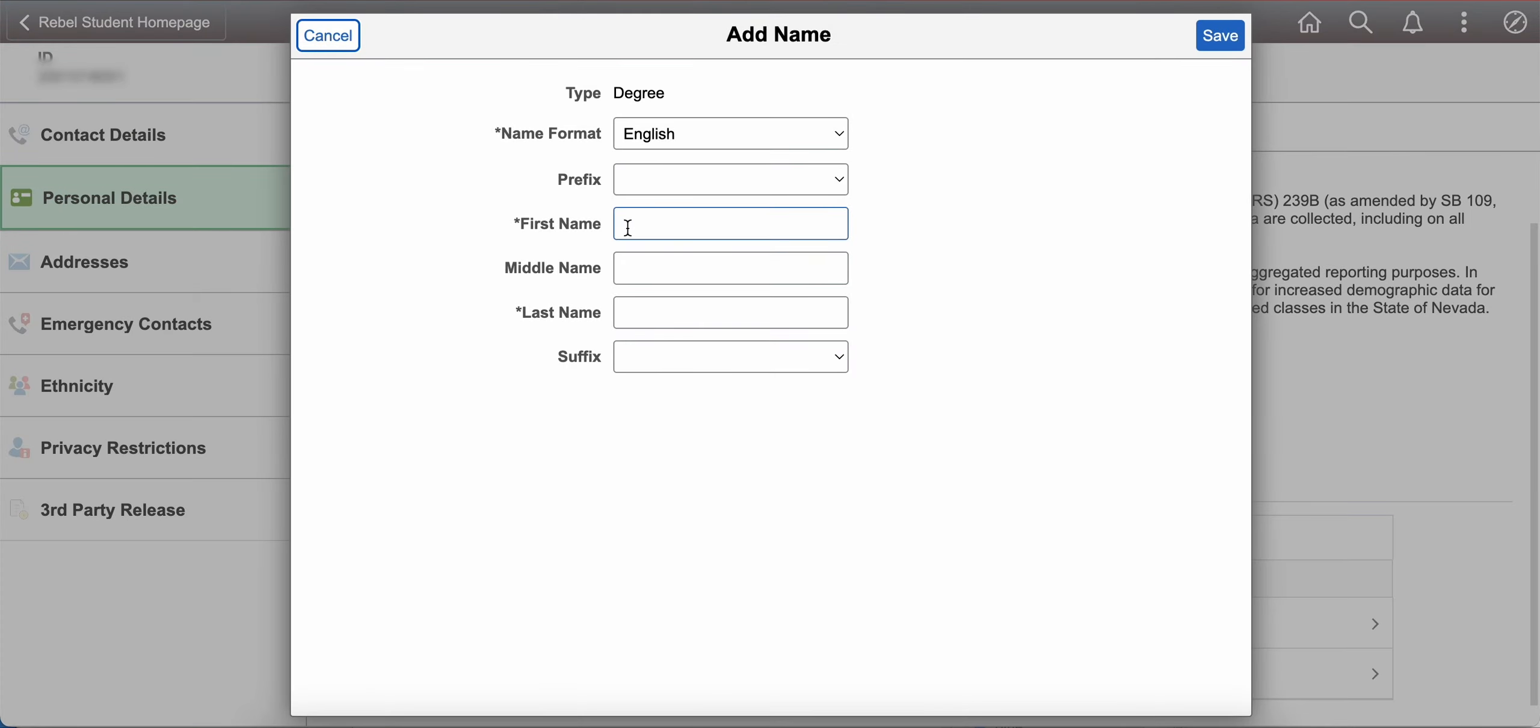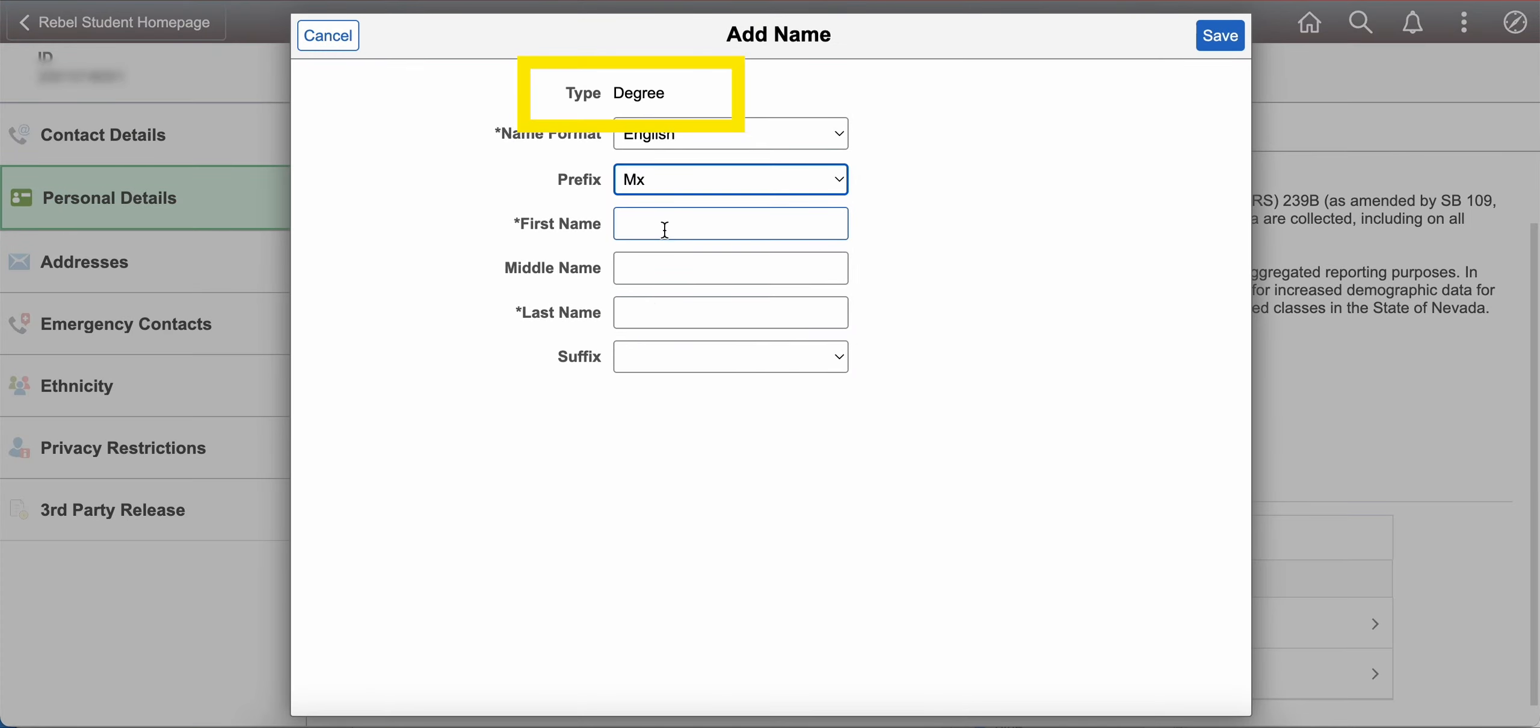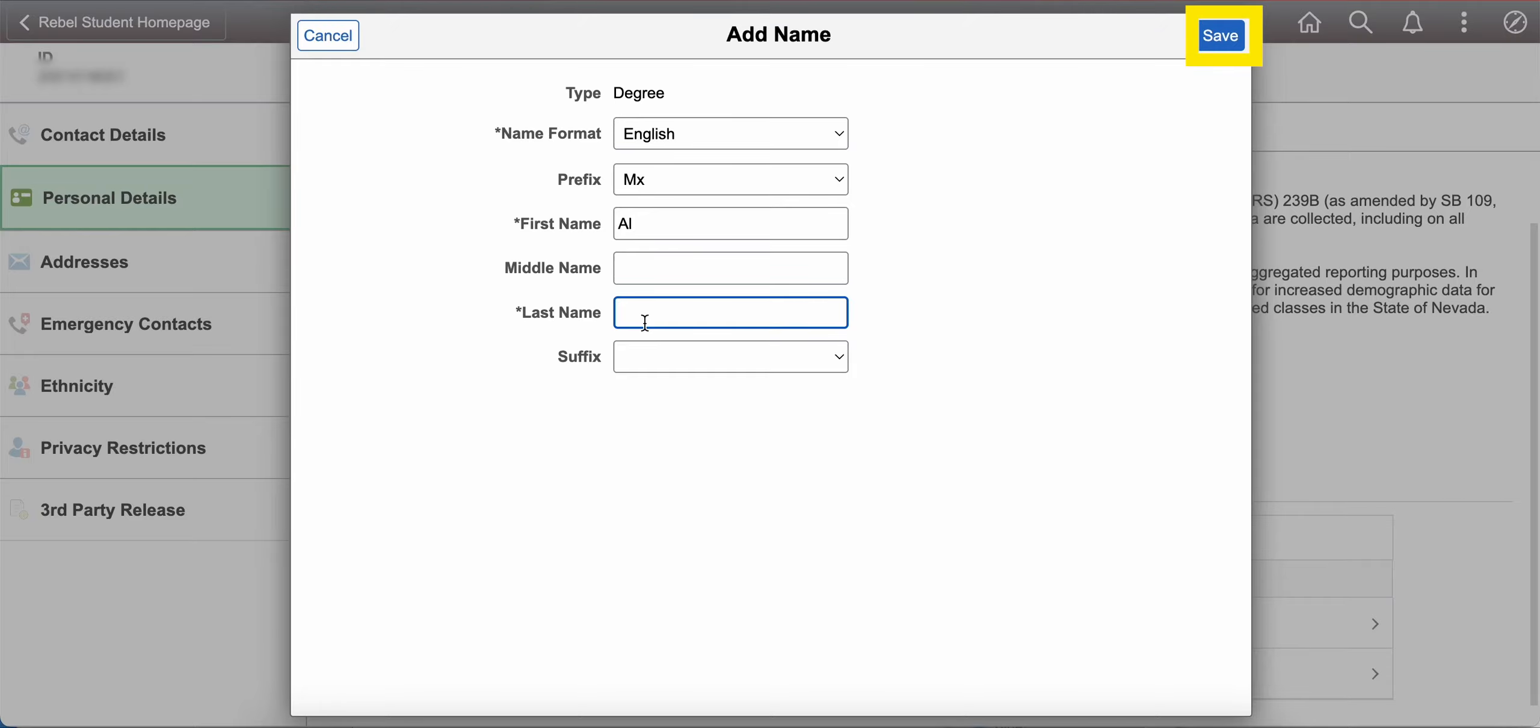You can also set a name that will appear on your UNLV degree when it is issued once you graduate. This is called your degree name. Please select save to set your preferred or degree name.